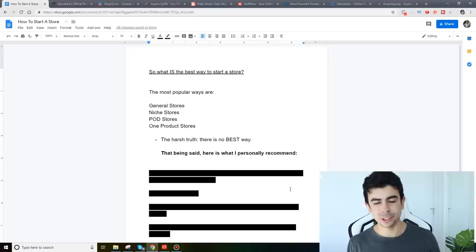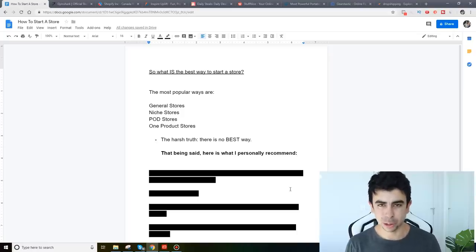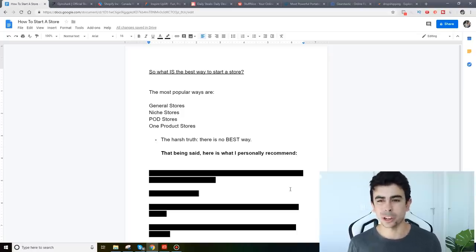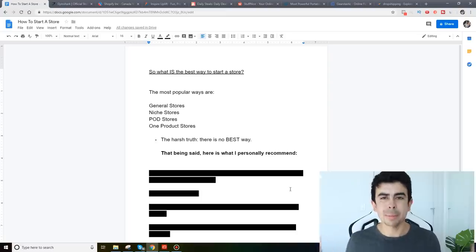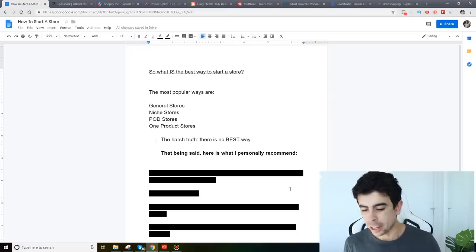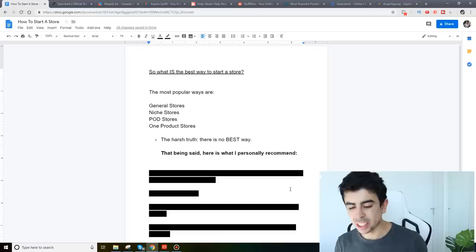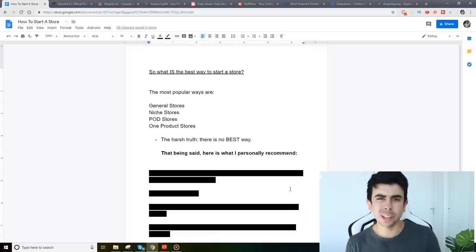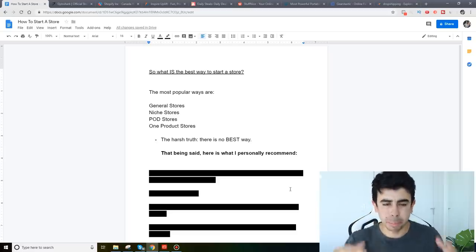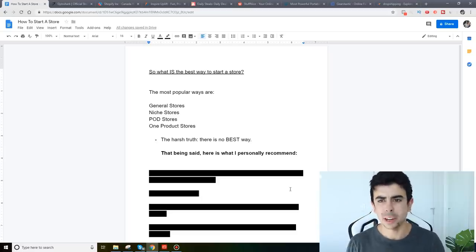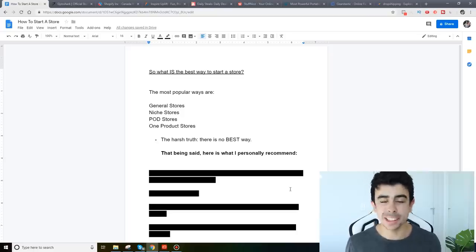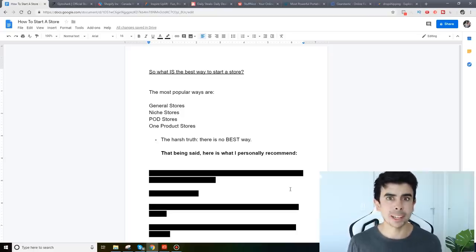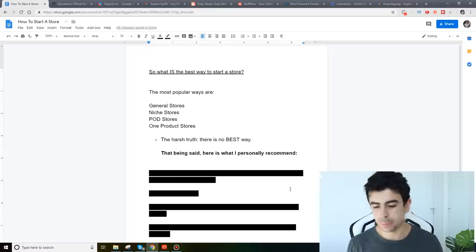The first one is of course general stores. Everybody talks about general stores. That's basically a store where you just have any sort of product. You're the Amazon basically of drop shipping. Now the next one is niche stores. Think of big brands or just specific stores that only cover one type of product like Kylie Cosmetics for example. They only do makeup related stuff.